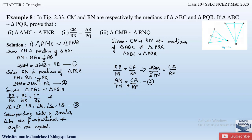From equation 4, we have AM/PN = CA/RP — two sides of triangles AMC and PNR are in equal proportion. Also from equation 3, angle A = angle P, which is the angle included between those two sides. So by the SAS similarity criterion, triangle AMC is similar to triangle PNR.